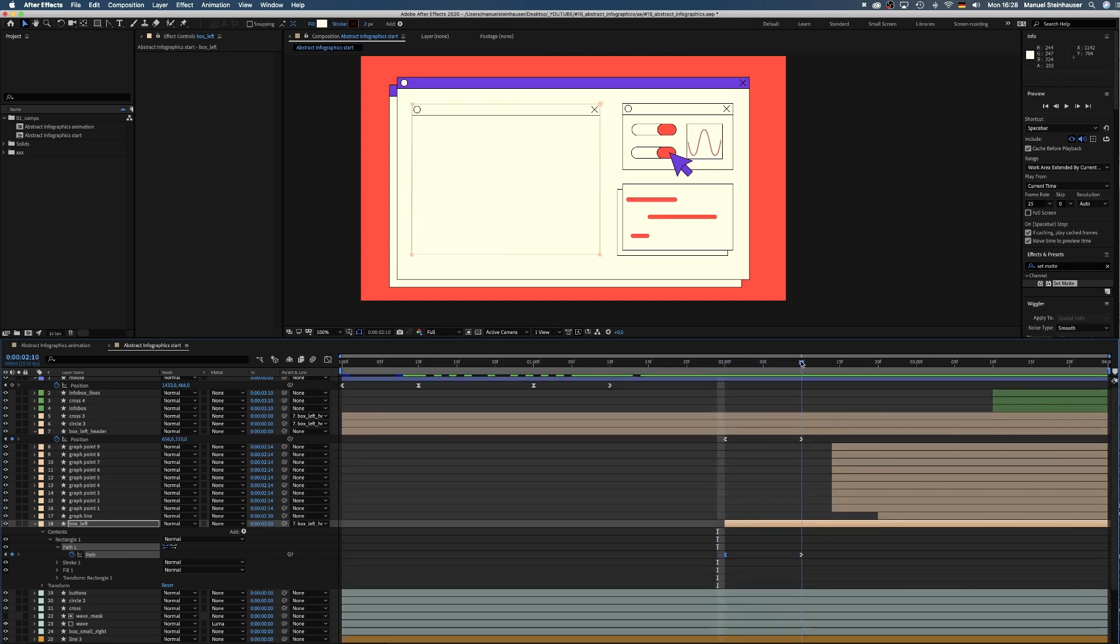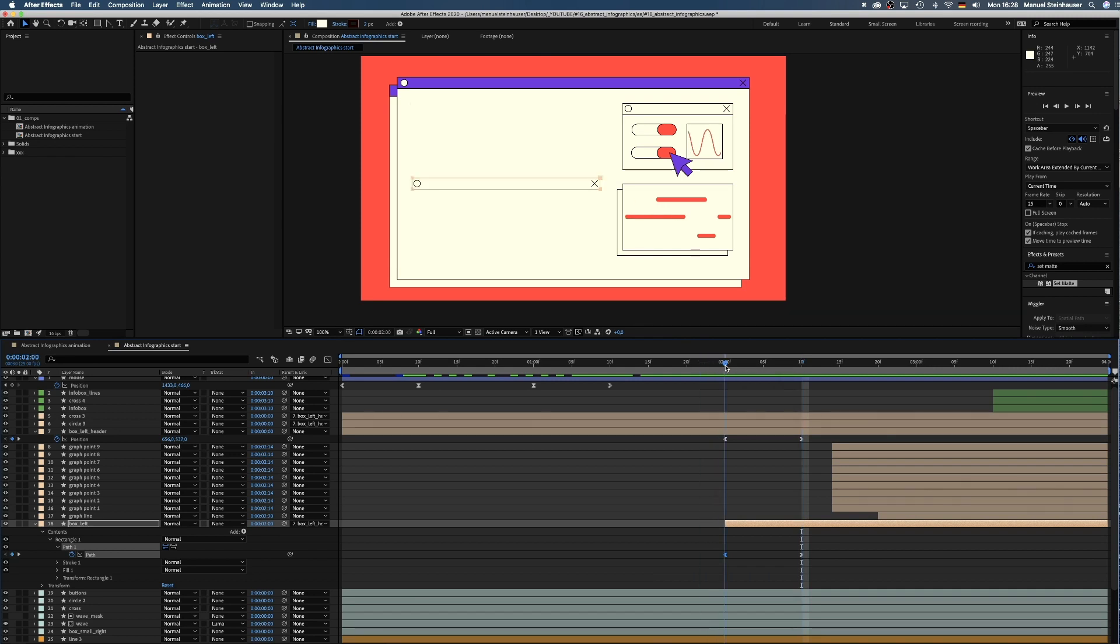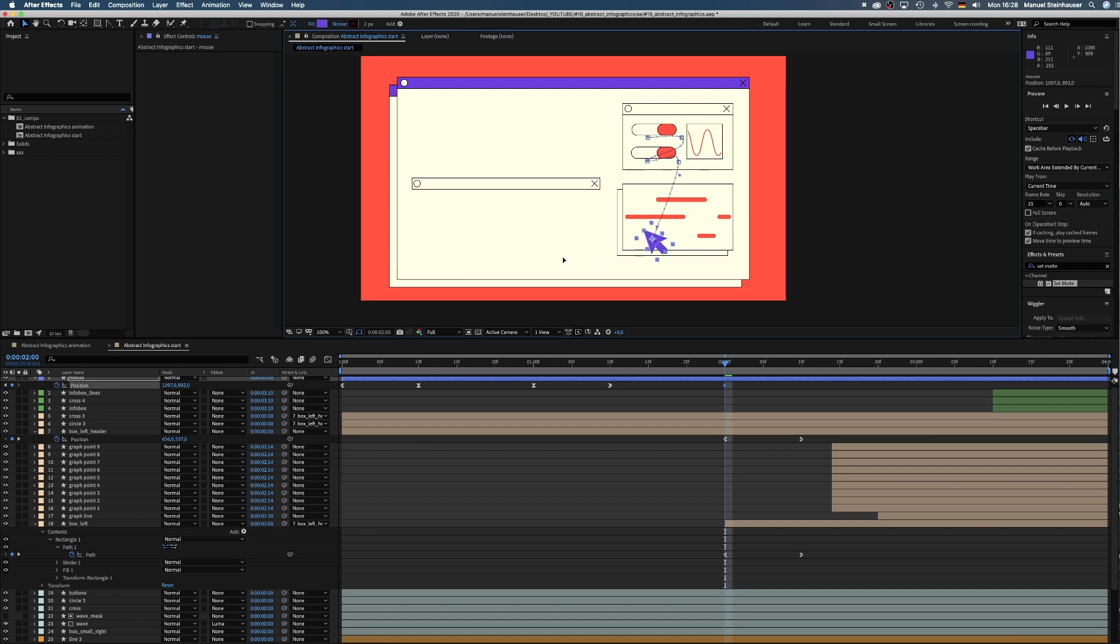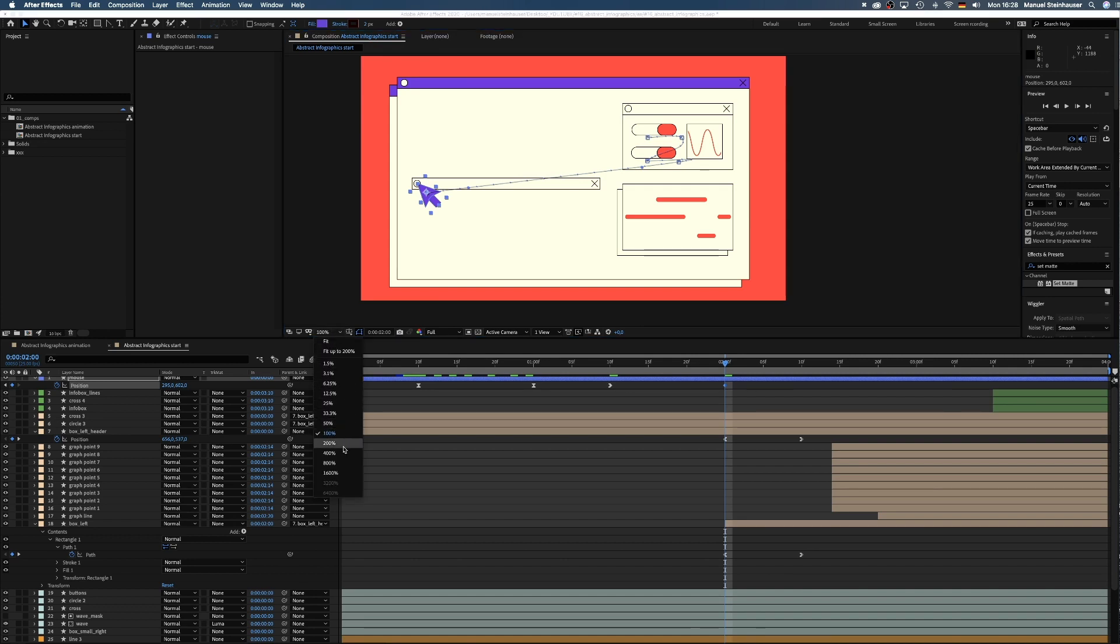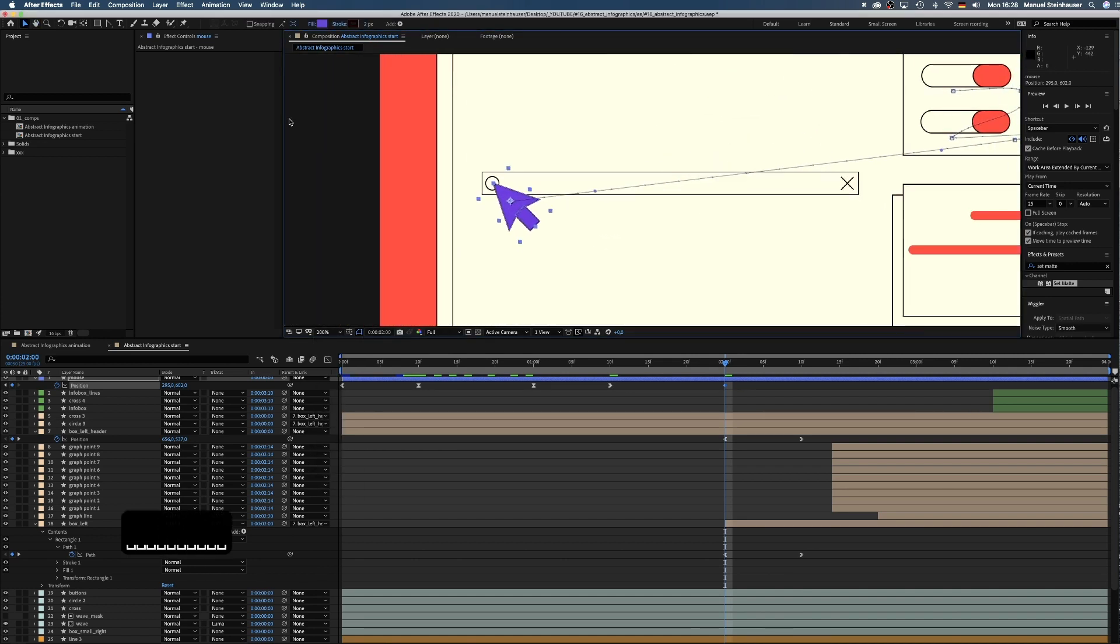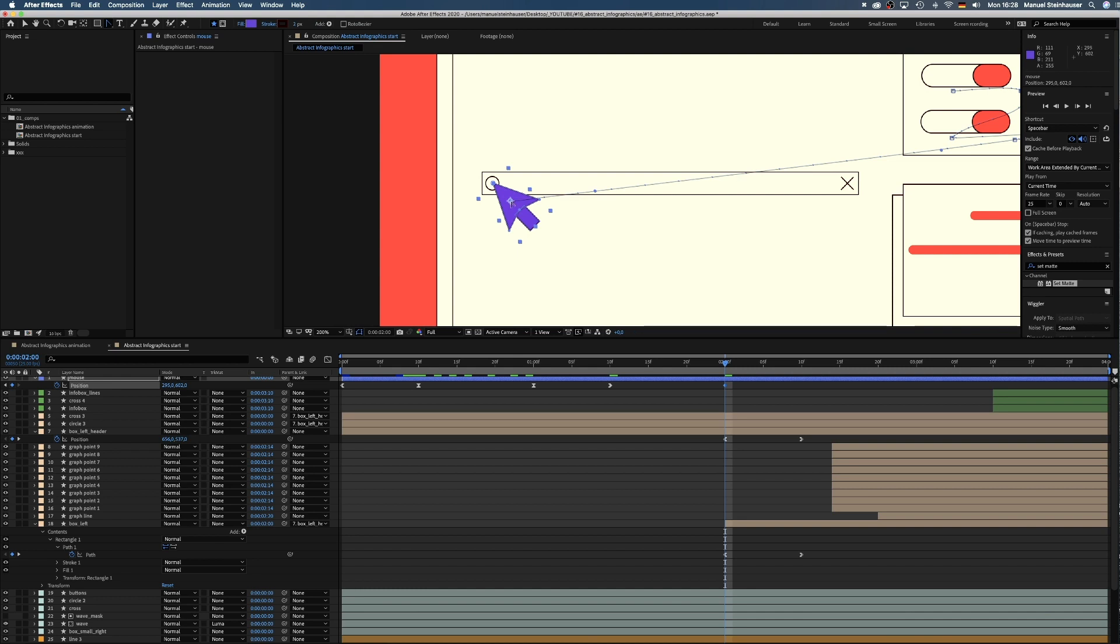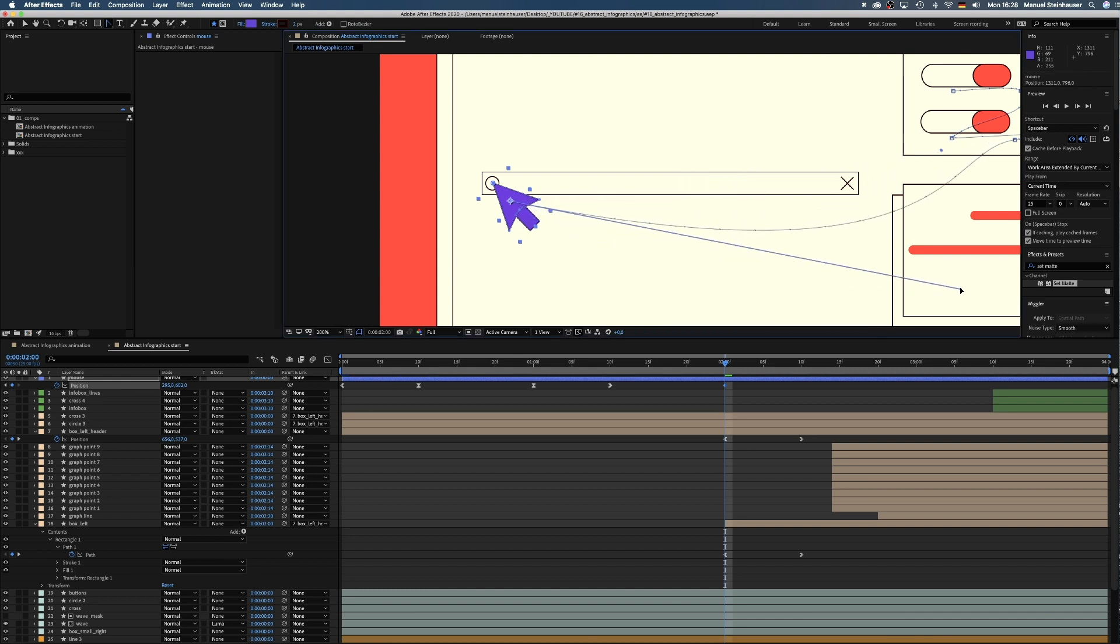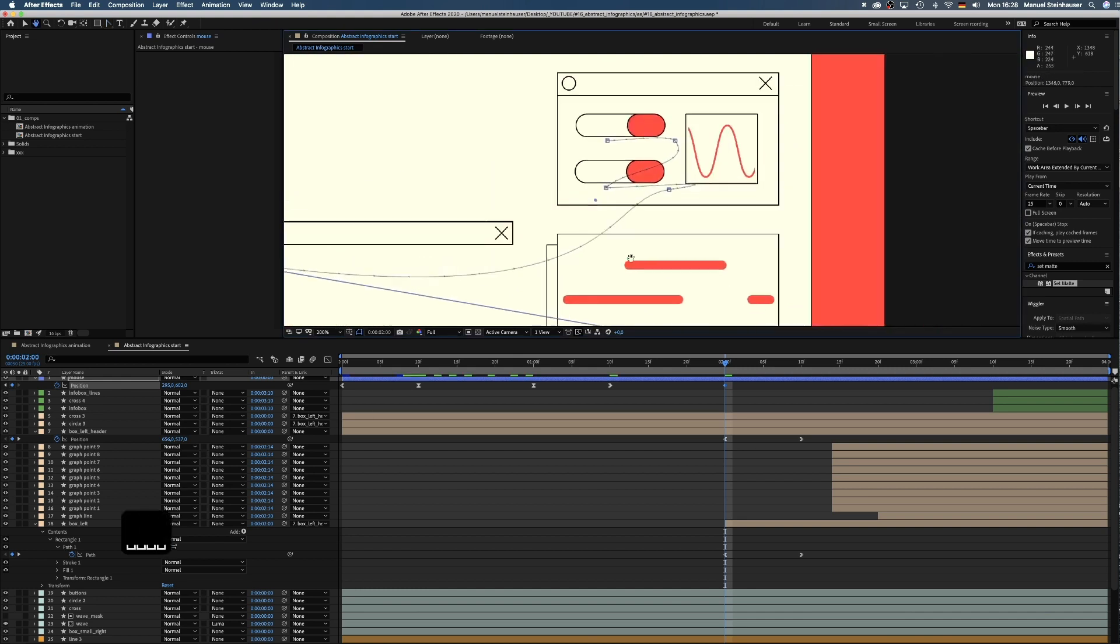Of course we want the mouse to trigger that, so we add a position keyframe for the mouse layer at 2 seconds and move the mouse over to that little circle on the left. Then we use the Convert Vertex tool and drag that little handle way to the right to form such a rounded path.